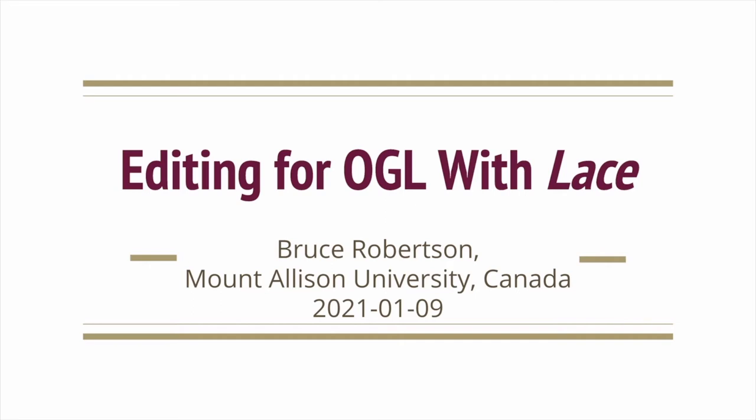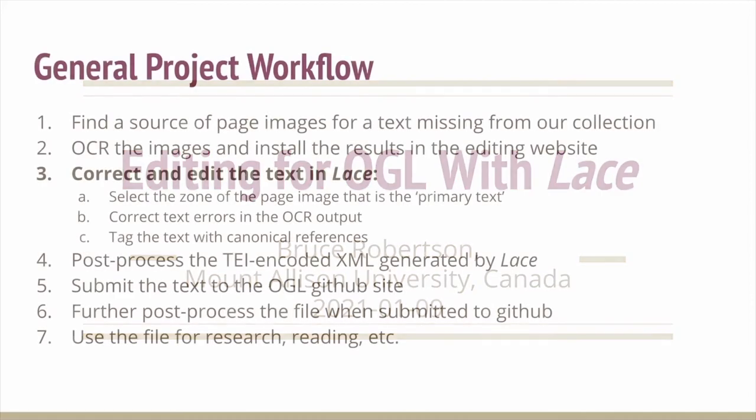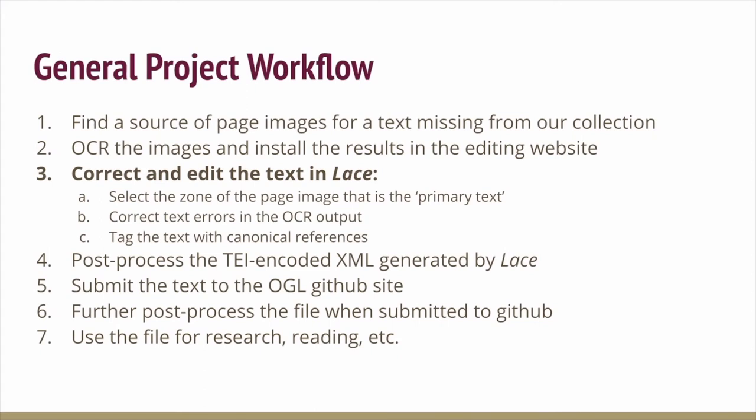Hello, I'm Bruce Robertson from the Department of Classics at Mount Allison University in Canada and this video is an introduction to editing for the Open Greek and Latin project using my web software called LACE.